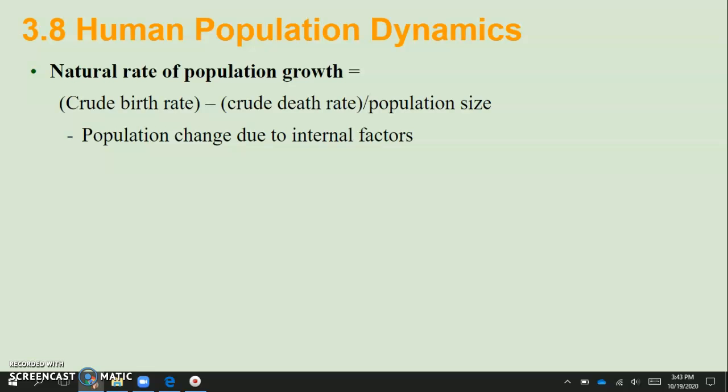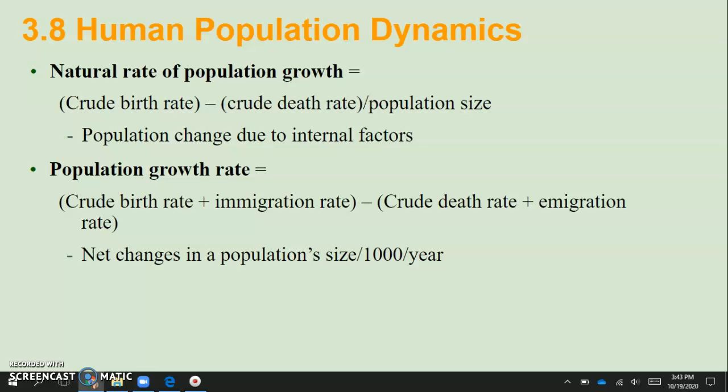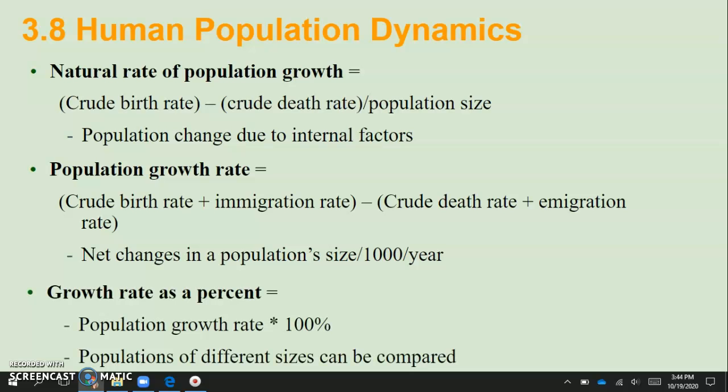The natural rate of population growth equals the crude birth rate minus the crude death rate, divided by the total population size. Populations change due to internal factors such as women's access to health care, birth rates, or the presence of disease. The population growth rate equals the crude birth rate plus the immigration rate, minus the crude death rate plus the emigration rate — representing net changes in population size per 1000 people per year. This can be positive or negative, and to display it as a percentage, multiply by 100% so populations of different sizes can be compared.